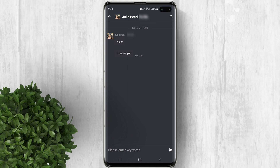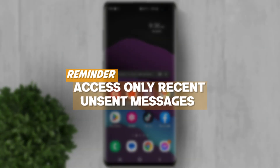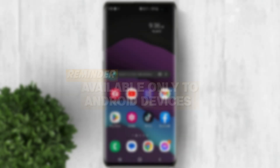Keep in mind that Not-to-Save has some limitations. Firstly, you can only access and view recent unsent messages. Secondly, Not-to-Save is exclusively available for Android devices.